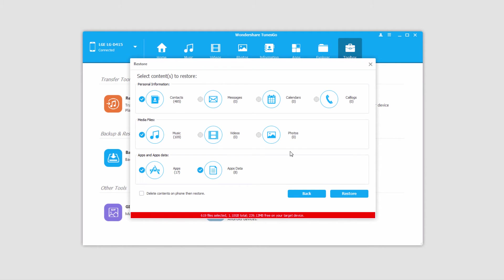It's then going to load up all of the contents inside of that backup file. You can see down here it's red because I don't have enough free space on my device to import all of these.